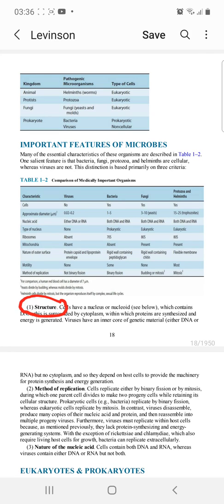In viruses, there is no binary fission or mitosis. Viruses disassemble, then make copies of their nucleic acids and proteins, and finally reassemble into multiple progeny viruses. This is how viruses replicate, using host cell machinery.